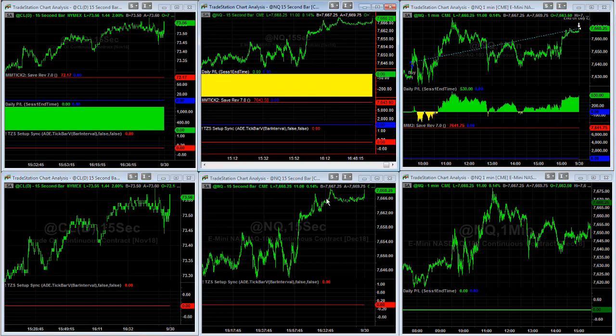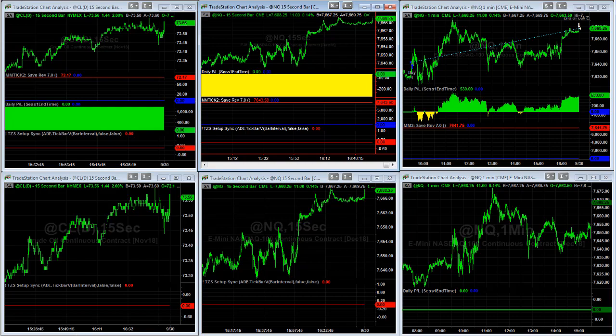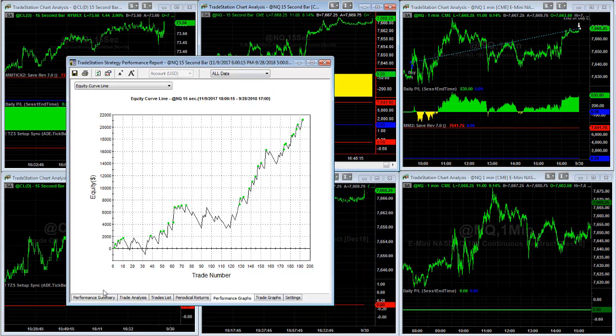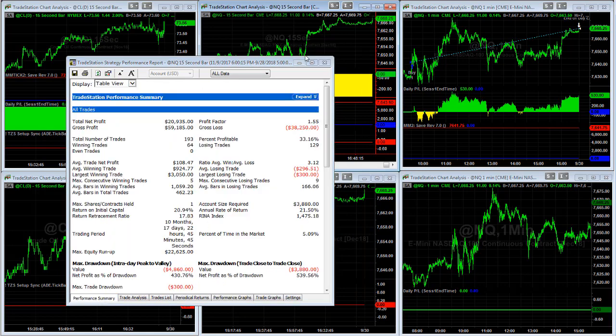Same thing in the stock indexes. They continue to grind higher, even though there seems to be divergences in emerging markets and market internals.